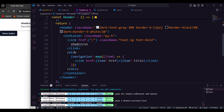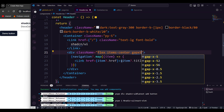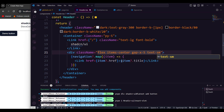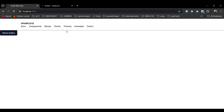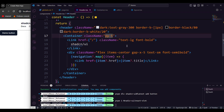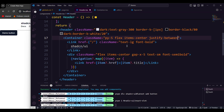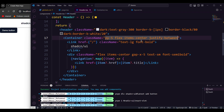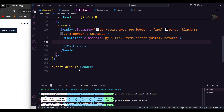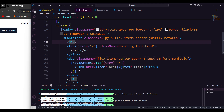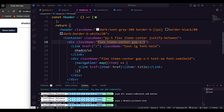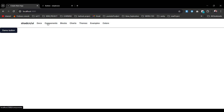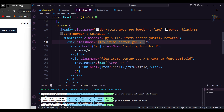For styling, the navigation wrapper gets class names: flex, items-center, gap-x-5, text-sm, and font-semibold. Hit save — that looks perfect. Then on the header element I'll add flex, items-center, and justify-between. I'll wrap the navigation links in a div with class names flex, items-center, and gap-x-5. Now everything comes together and looks better.